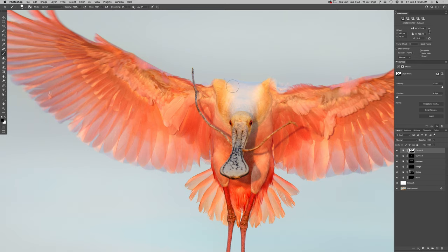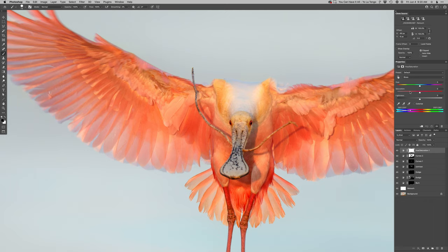Which was already getting too blue to begin with. And in fact, I'm going to desaturate some of that blue off the back of the bird there.